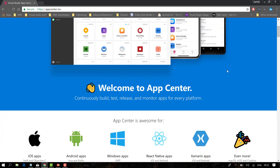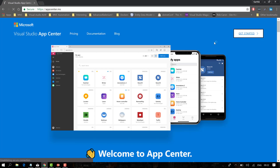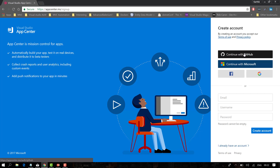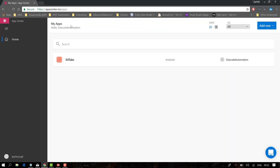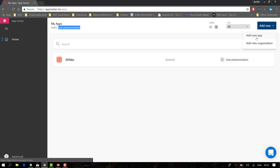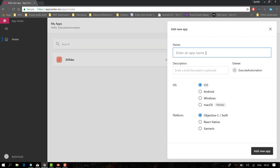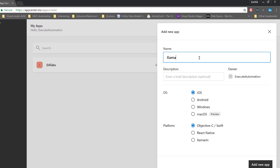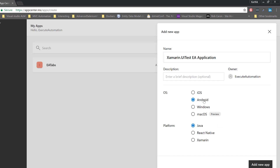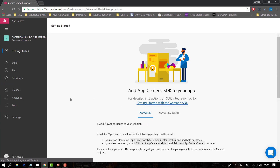Let's log in and see how it looks. I've already signed up with my GitHub account — you can also sign up with Microsoft, Facebook, or Google accounts. I'm signing in with the executeautomation GitHub account. I already have a project created here. I'm going to add a new app for testing — specifically the Xamarin.UITest EA application — targeting Android with the Xamarin platform, then hit Add New App.